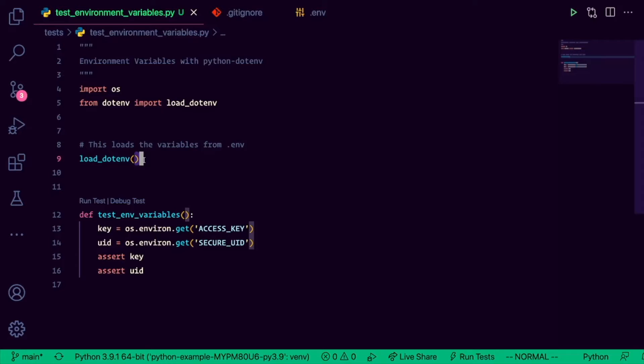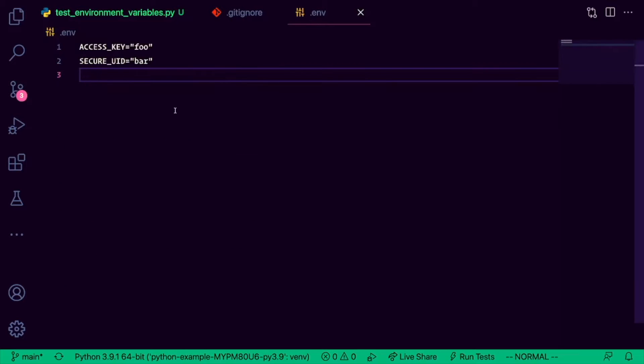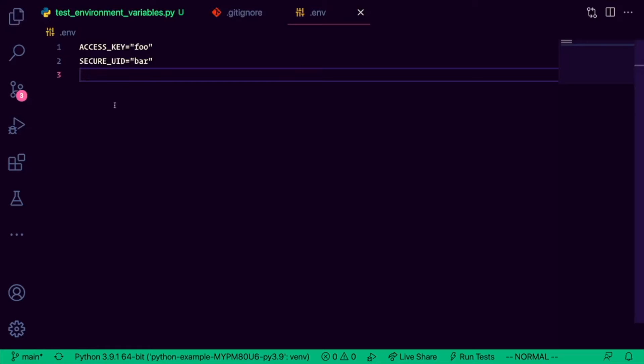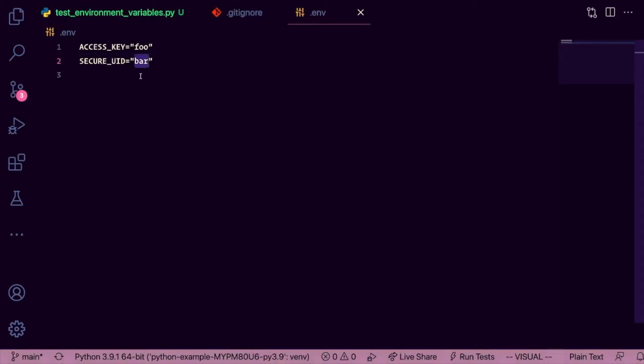Once you call this function, it loads everything from the .env file. So let's take a look at that. I created a .env file at my workspace root right here, and then I added two environment variables just as examples. One called the access key with the value of foo, and one called secure UID with the value of bar.